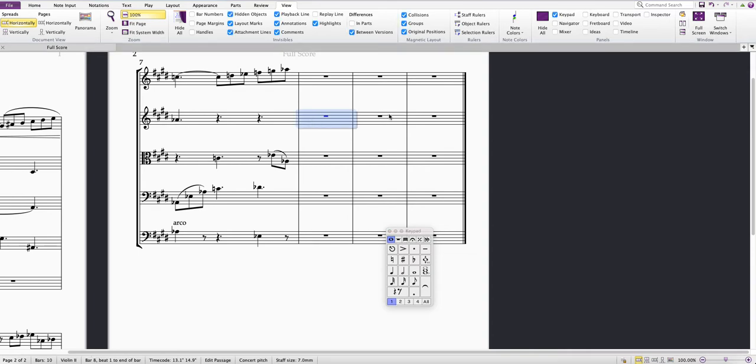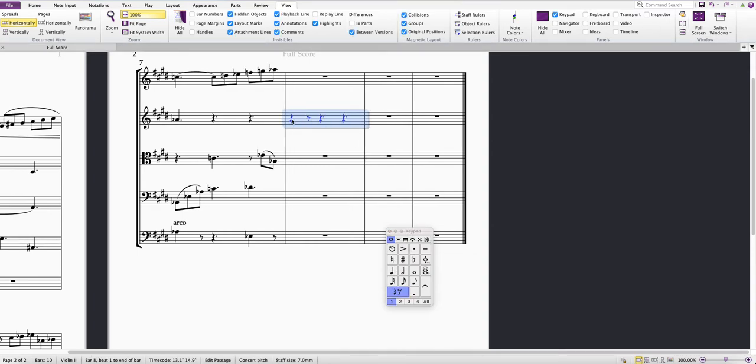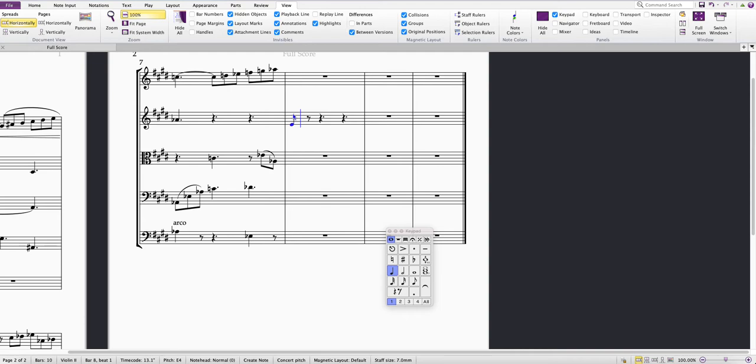So if I select this bar, I'll start by putting in a crotchet. Then if I want a quaver next, I'll press 3 on the keypad.